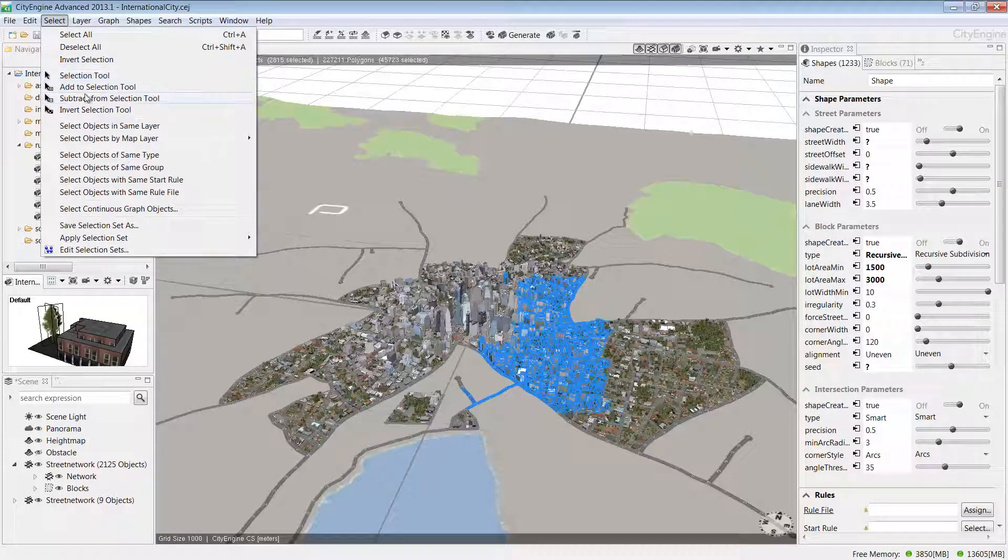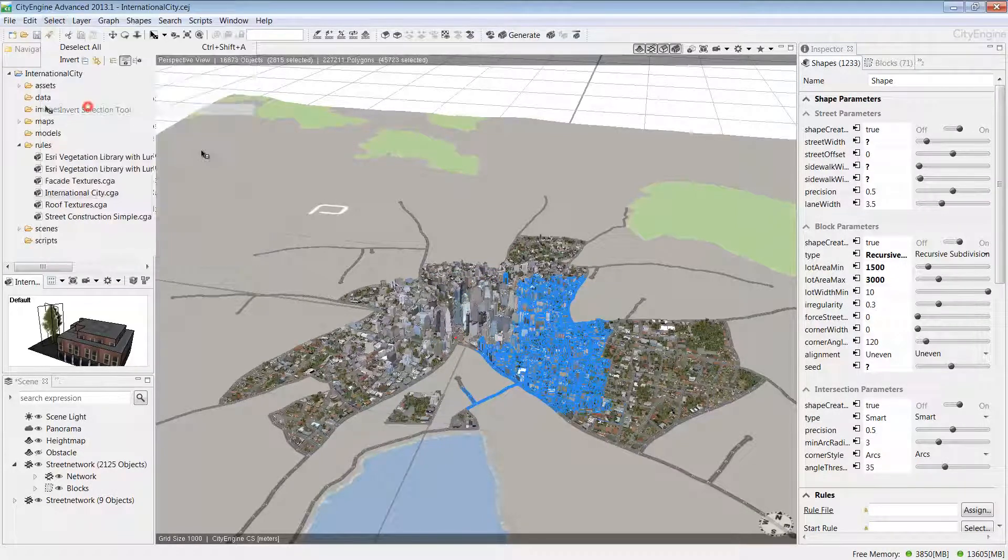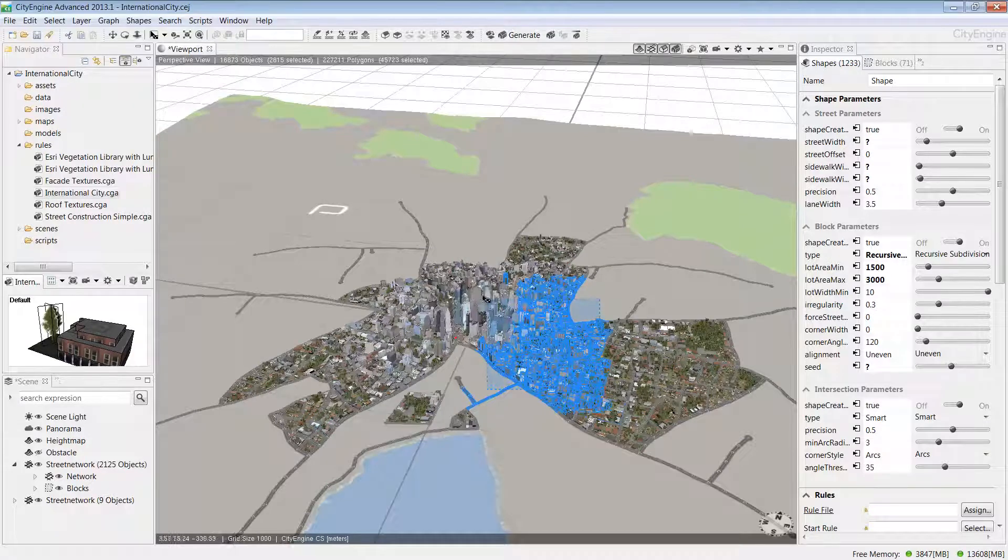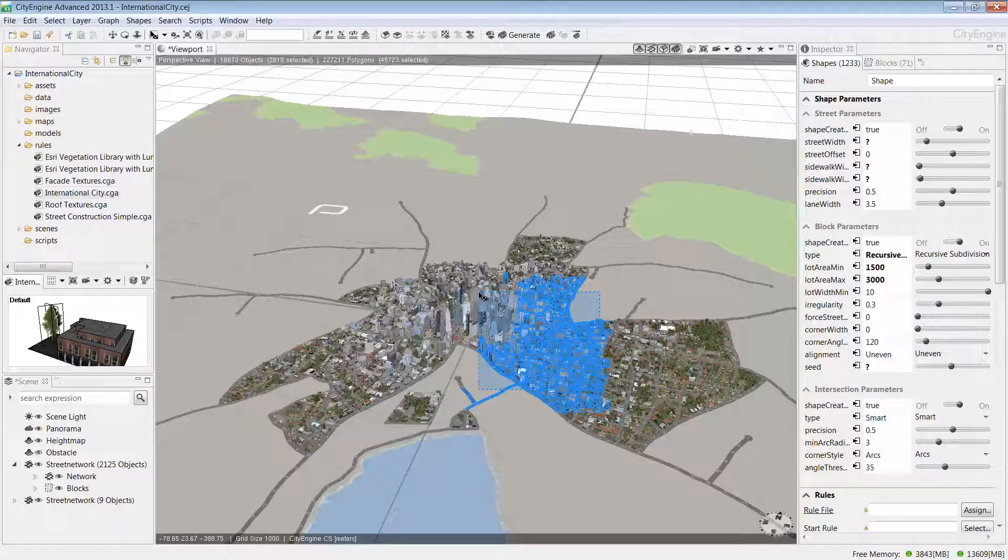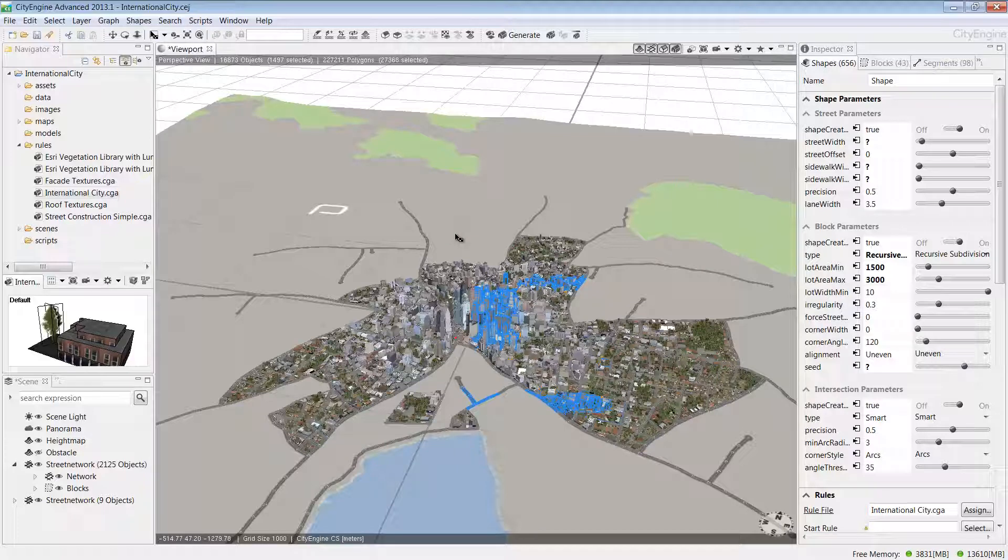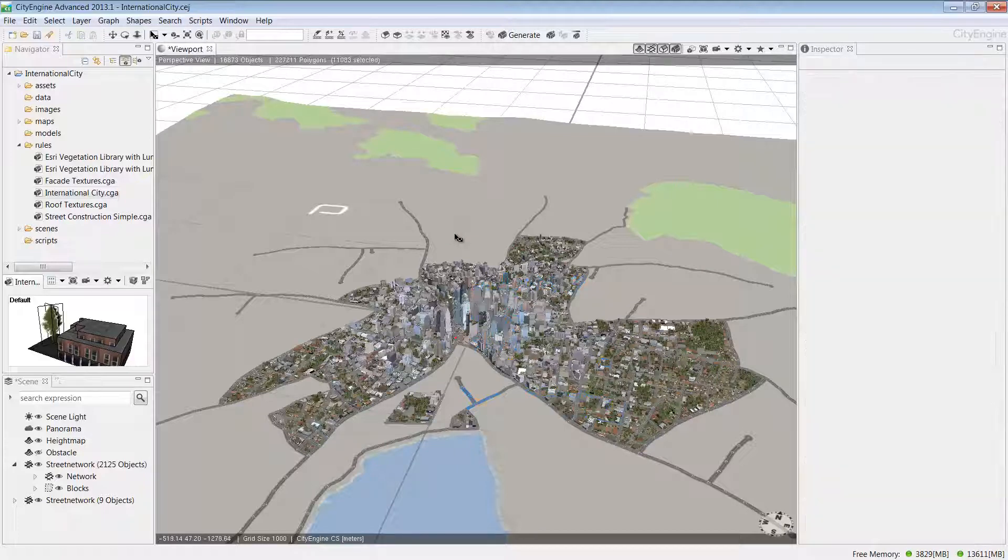I can also do things like invert the selected features, and we can see the results in the window here. To deselect the selection, you can do CTRL, SHIFT, and A.